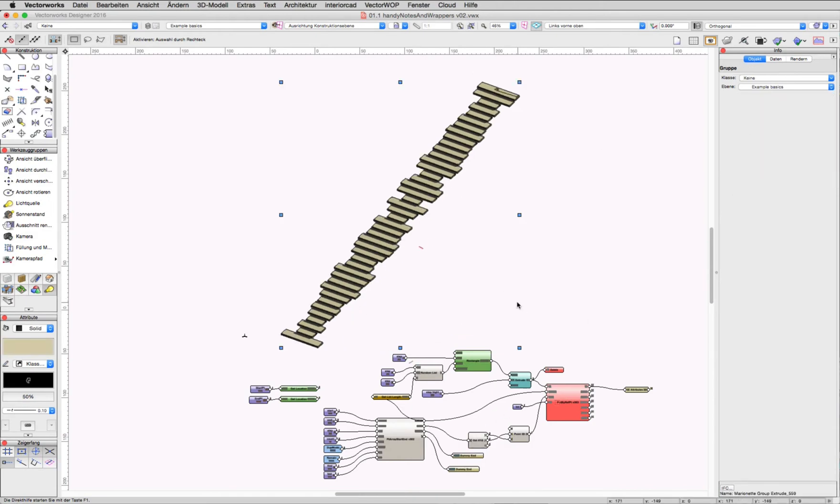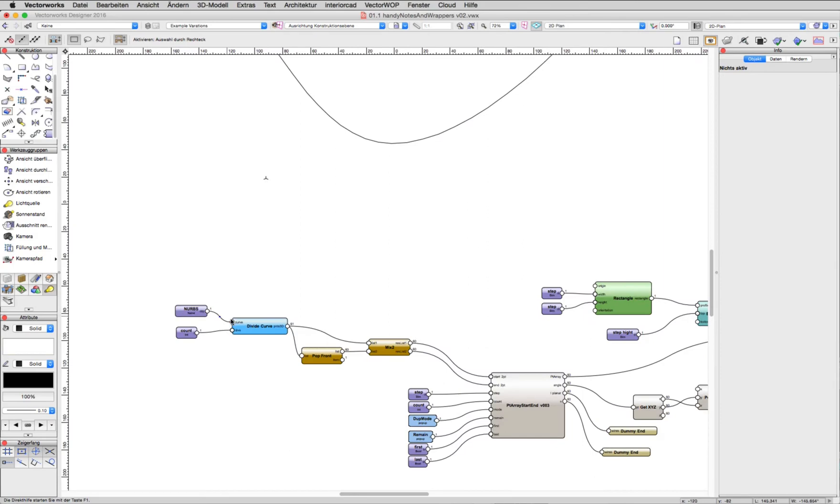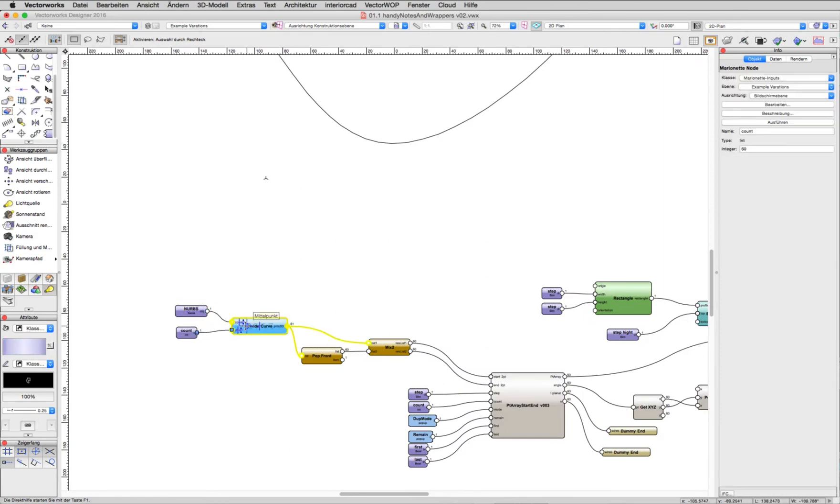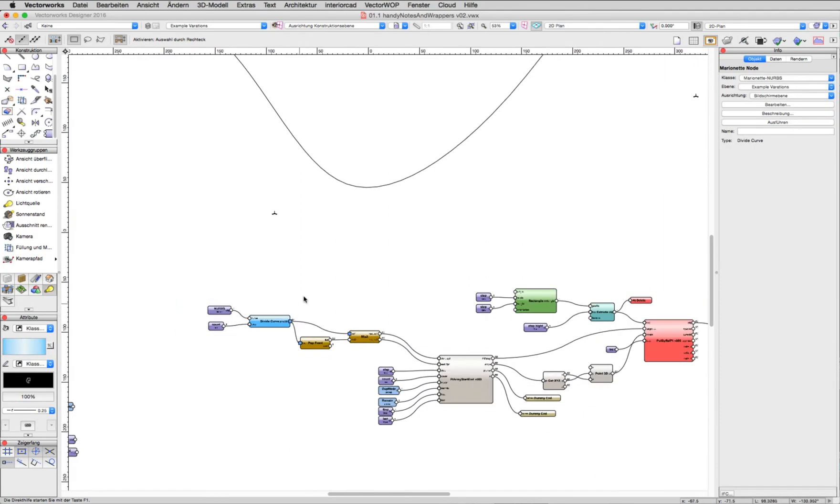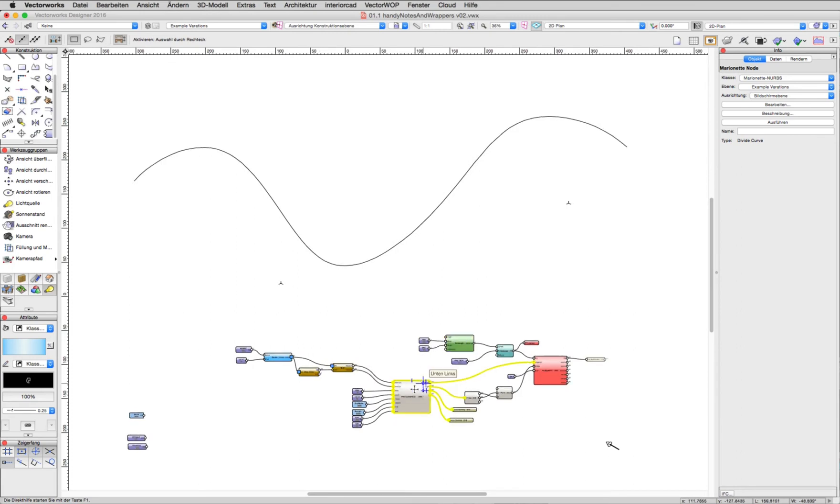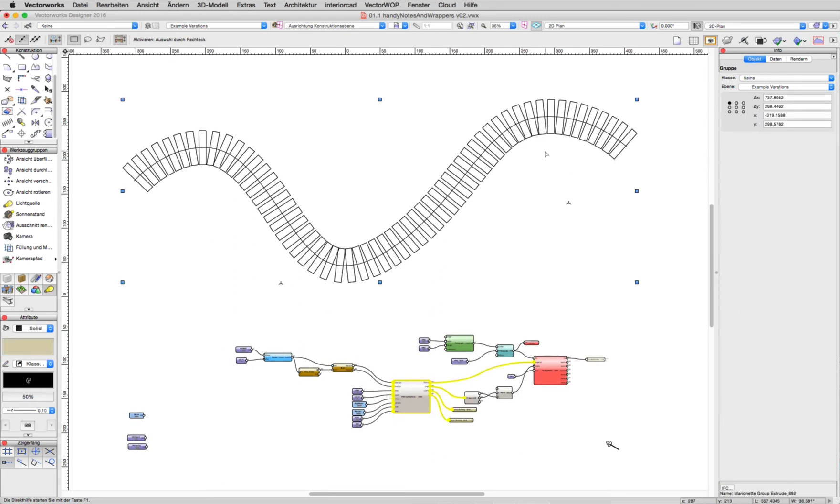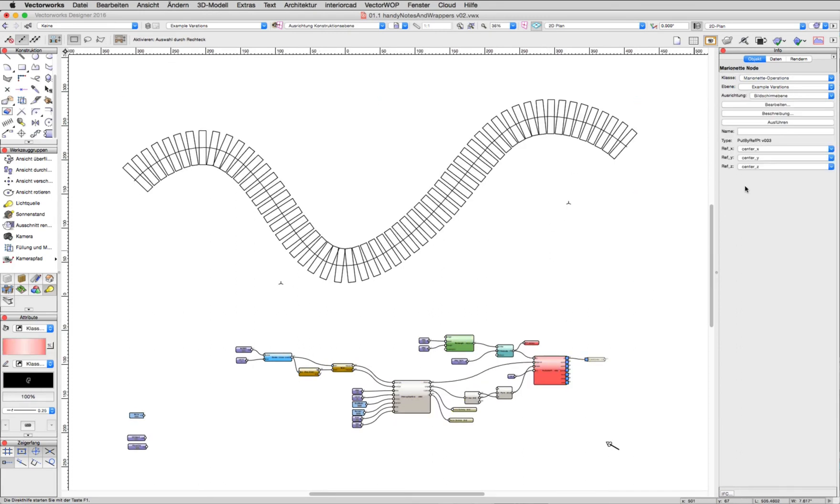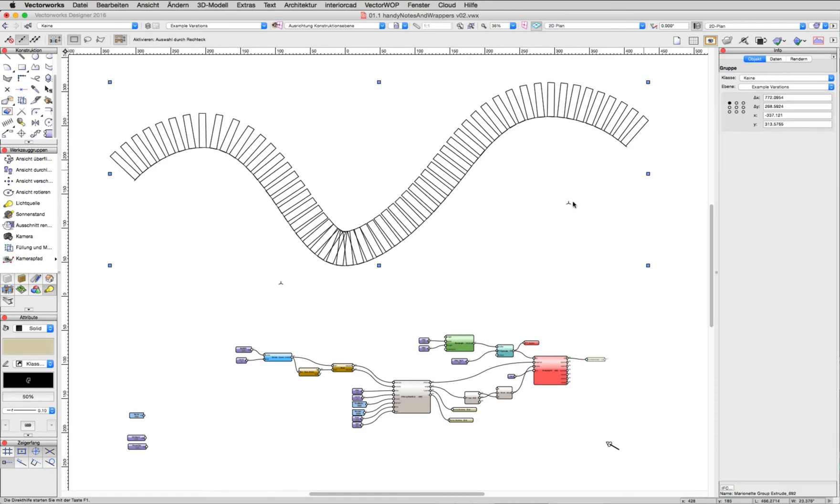The next example shows how we can use this node not for making points. The points are made by a NURBS curve, but we use this node just to calculate angles between the points.